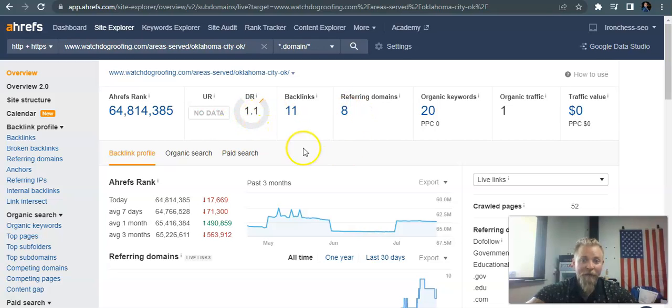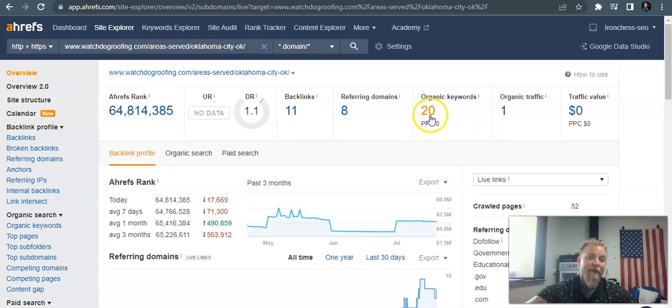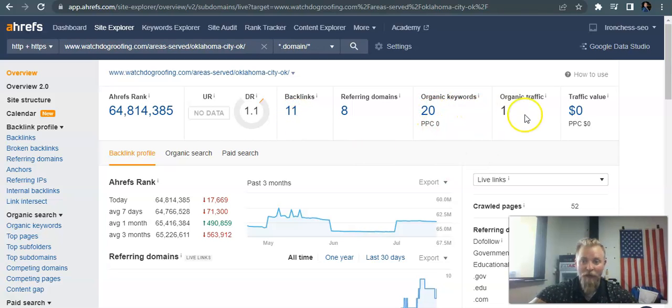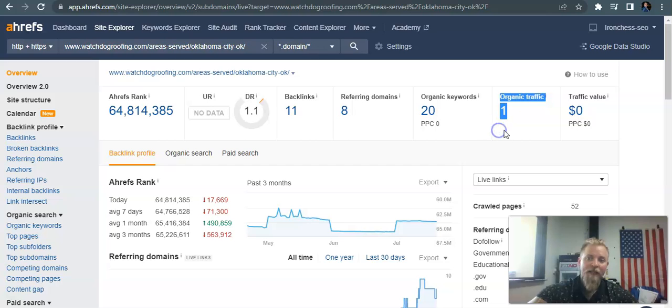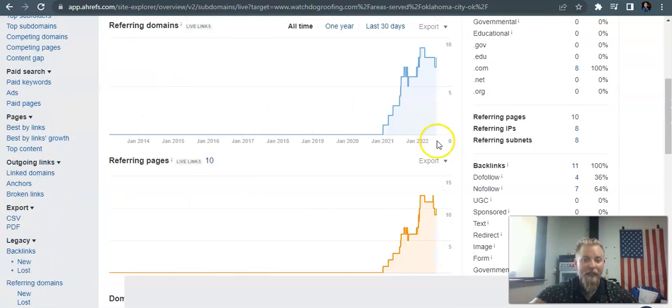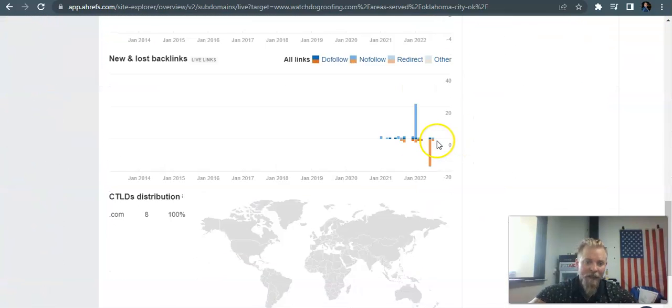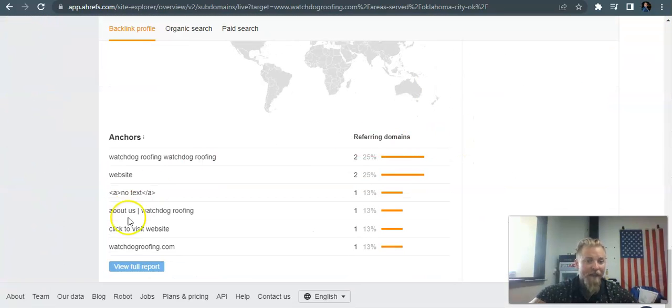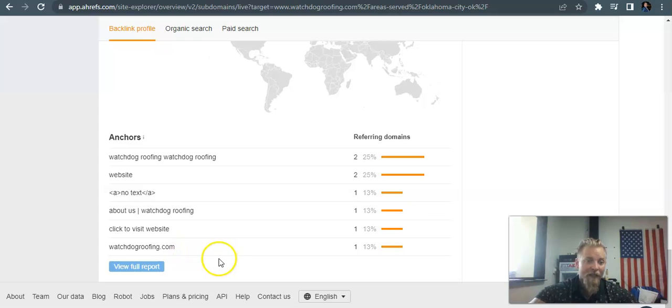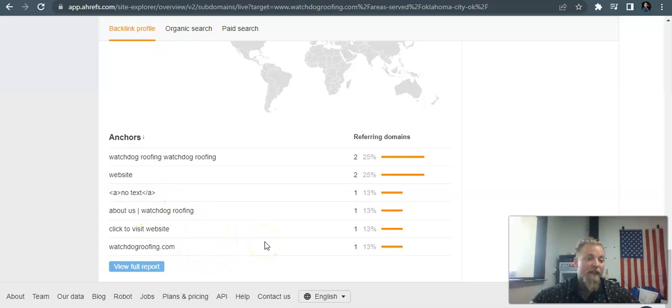You can see that your URL rating and domain rating are barely existent. You've got eight referring domains going back to 11 backlinks. You're getting picked up for 20 organic keywords, and you've only got about one person visiting your website every month.